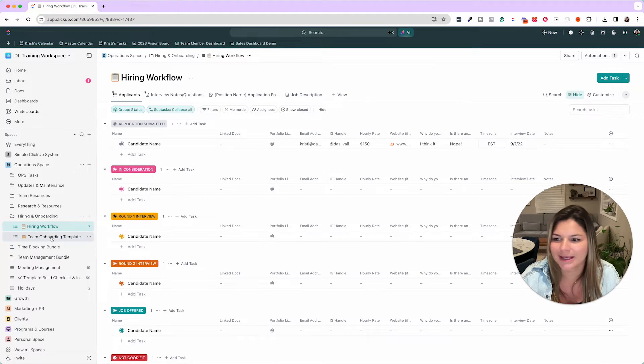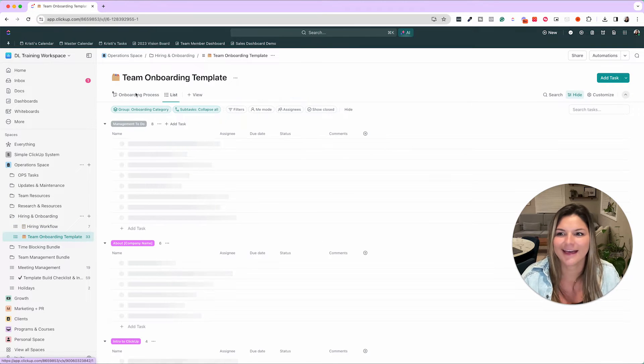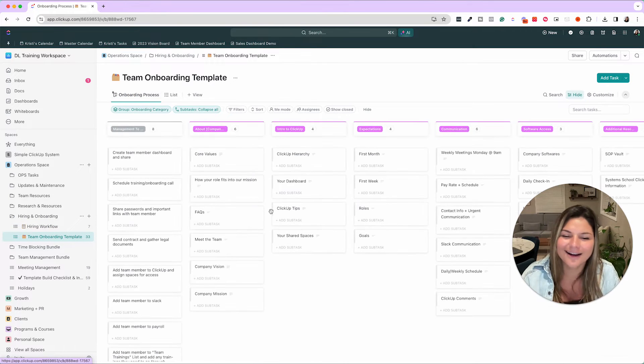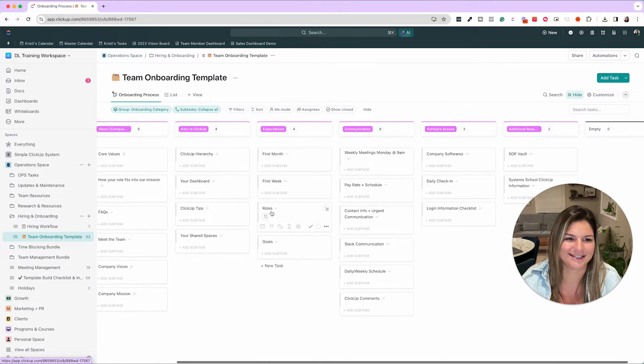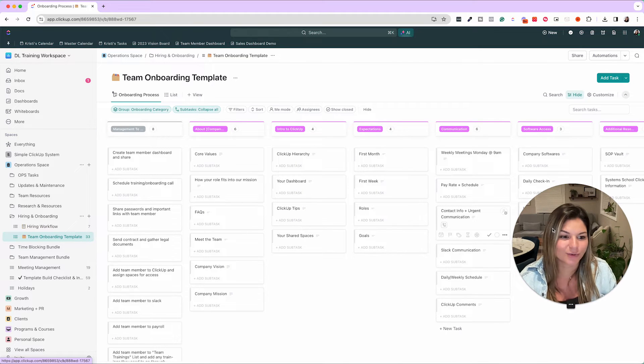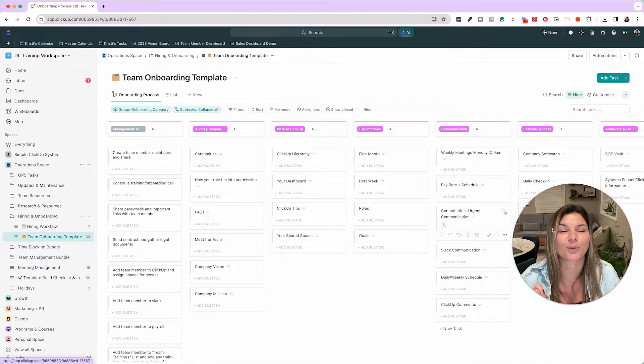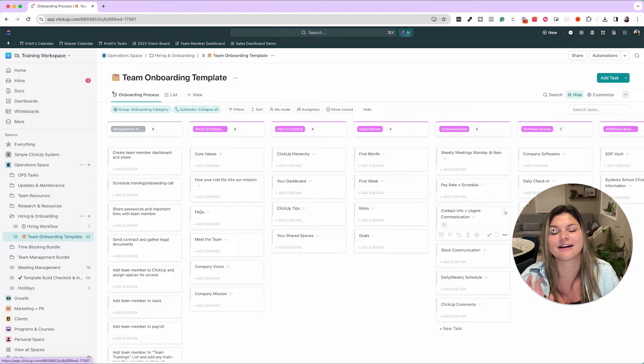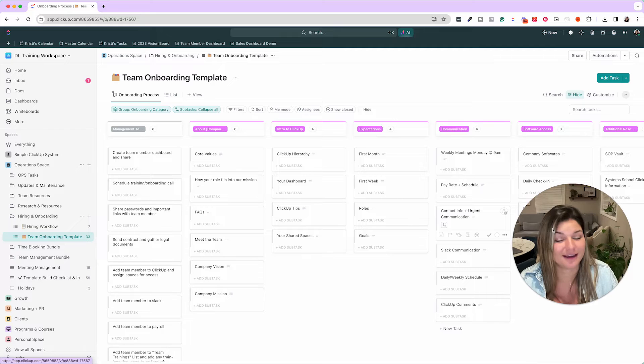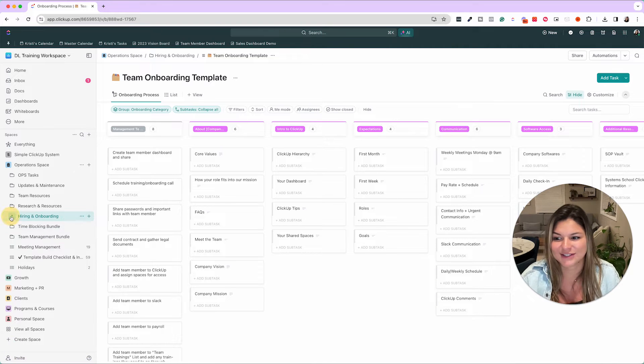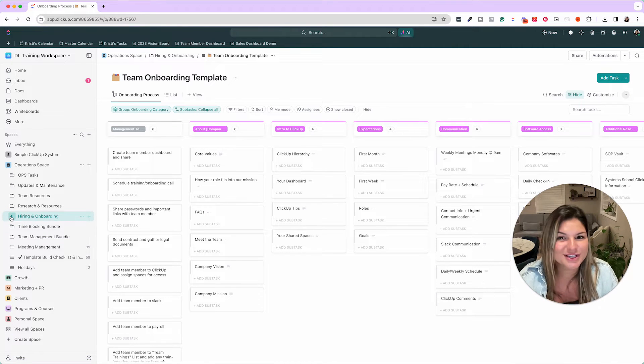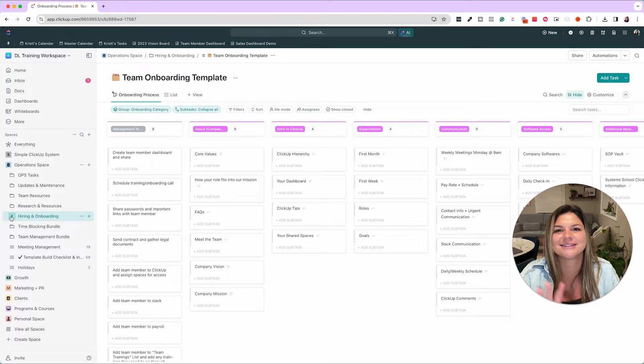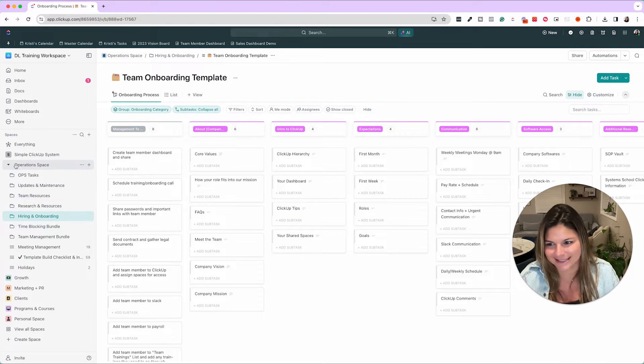What happens when they become your team member? Then you can map out your entire onboarding process for them, which is not only going to make you feel so much better, but really make your team member feel so much better as they are diving into the system, especially if they are new to ClickUp. So those are just a couple of visual examples in terms of operations, team hiring, onboarding, and team management.